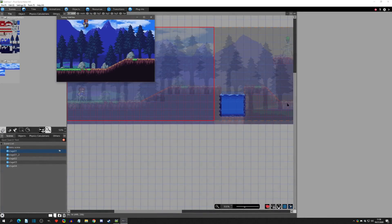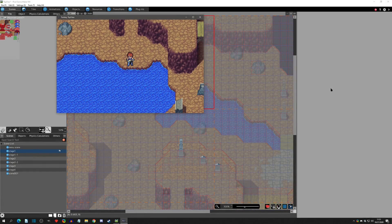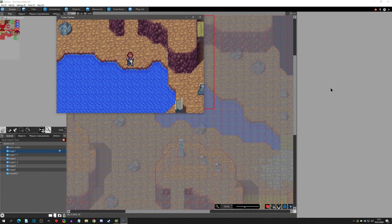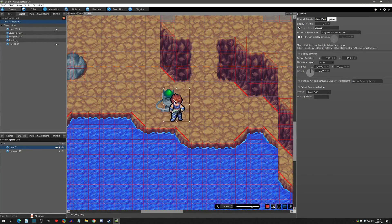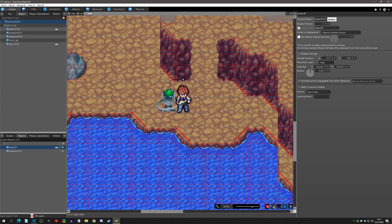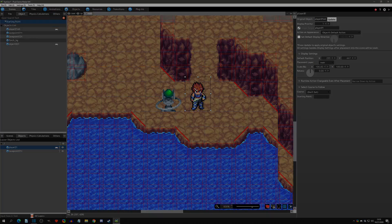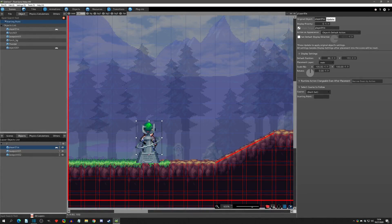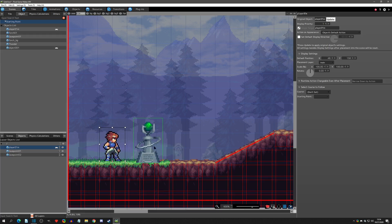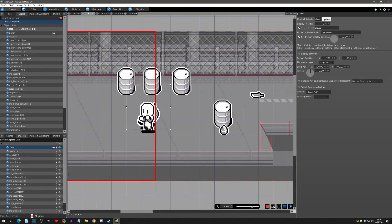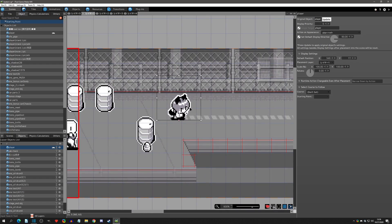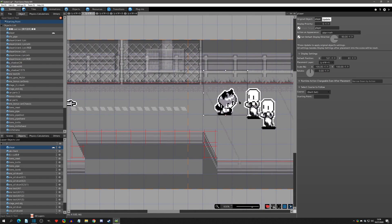That's it for this video. We covered three main differences: first, scene settings for gravity — side view scenes automatically come with 9.8 gravity while top view scenes default to zero, but you can add or remove gravity on both. Second, auto y-sorting is on in top view and off in side view, with no way to add it to a side view project. Third, creating a controllable player object has some differences between the two project types. I hope this video helped — like, subscribe, go to the Discord if you need help, or comment below, and we'll see you at the next video.